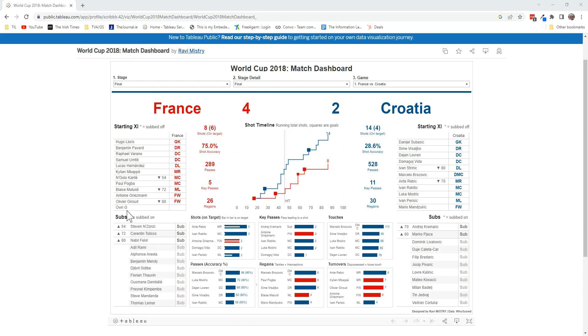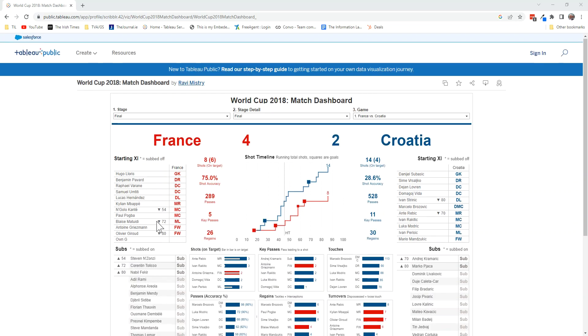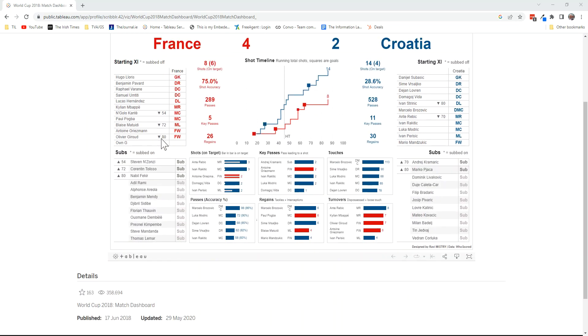Now one thing Ravi did was break this into two tables. The first table is the starters and the subs with the time they come off, and then he has a separate table for the bench here. If you followed along in part one, that's certainly something you would be ready to create.